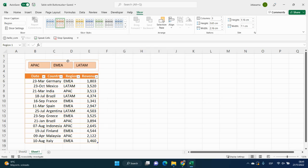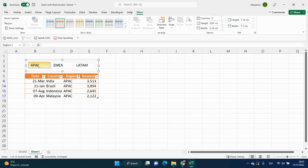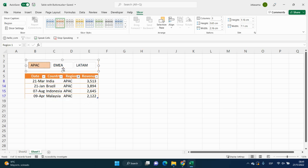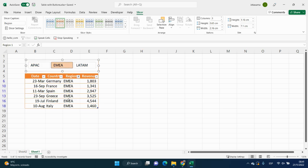And we will have our buttons. And when we click in one of it, it will be filtered by EPEC, or by EMEA, or by LATAM.